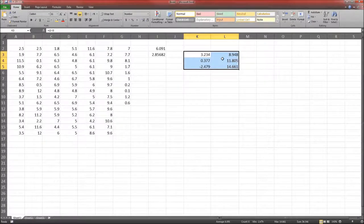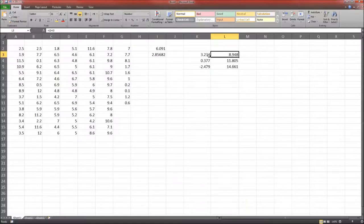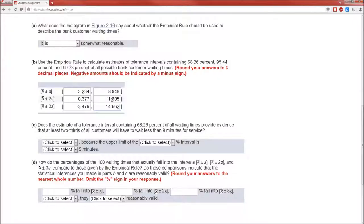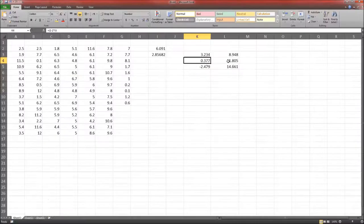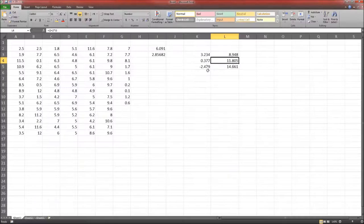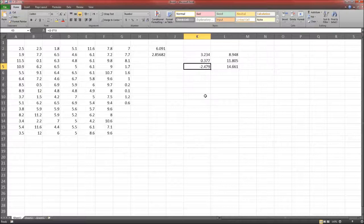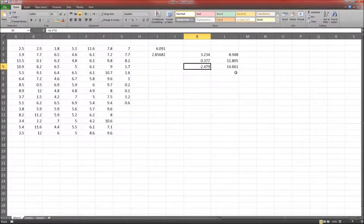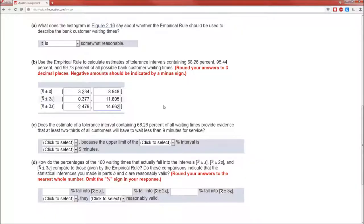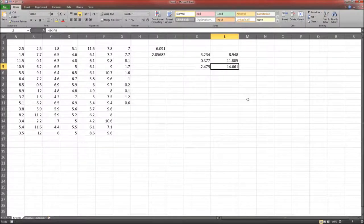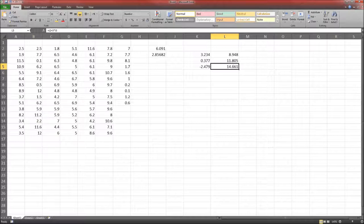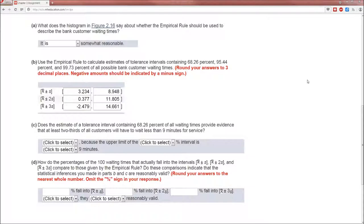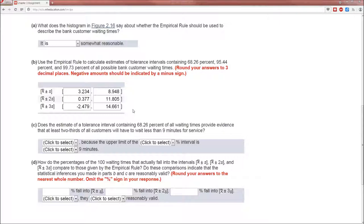Then we can just double check. 3.234, 8.948, .377, 11.805, negative 2.479, 14.661. Oops, I miscalculated. It's almost as if I planned that. Cool. Okay, so A and B are both done. It is somewhat reasonable, so let's go ahead and do the empirical rule. We get the intervals for the empirical rule.